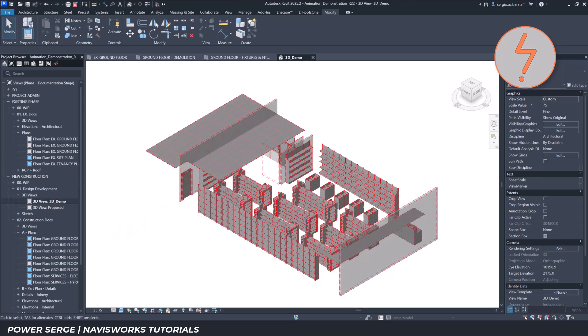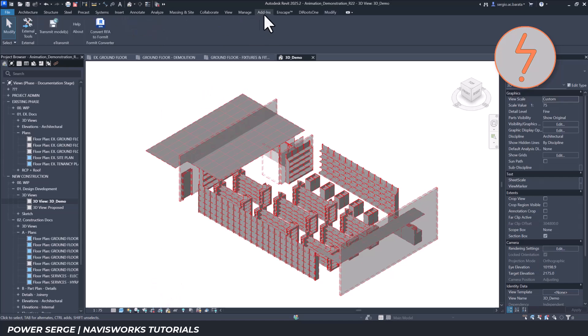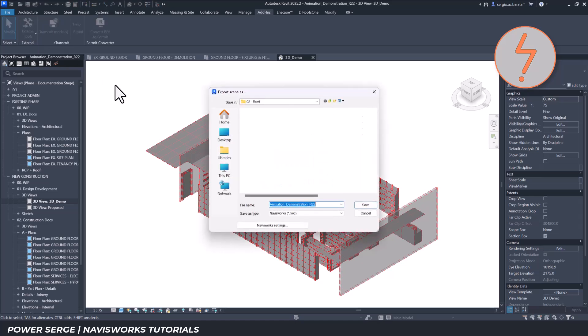Since Navisworks only reads locked or saved 3D views, I ensure that the necessary views are locked. Then, using the external tools found in the add-ins tab, I export the views to a compatible Navisworks format.